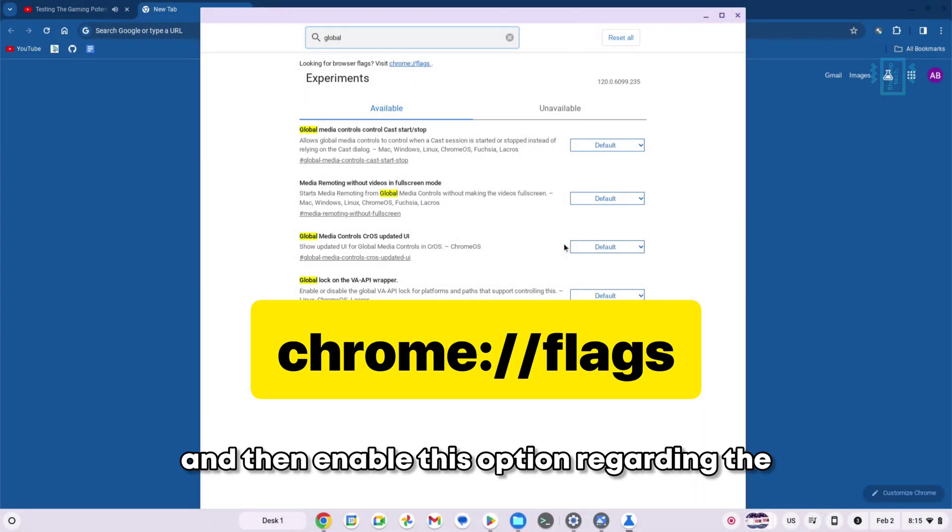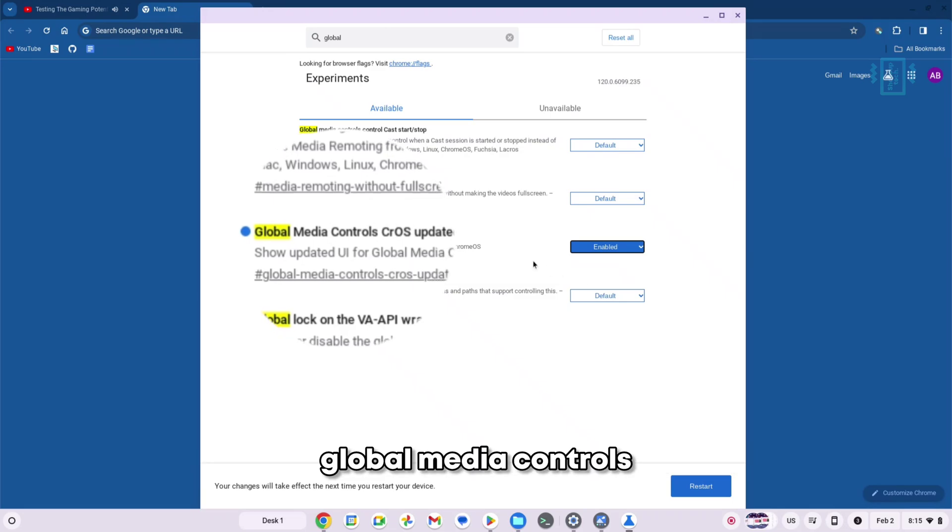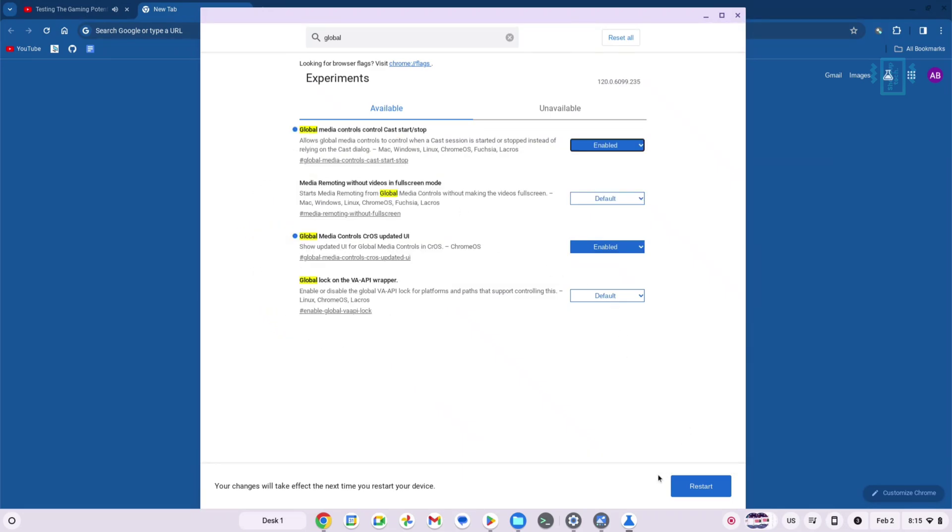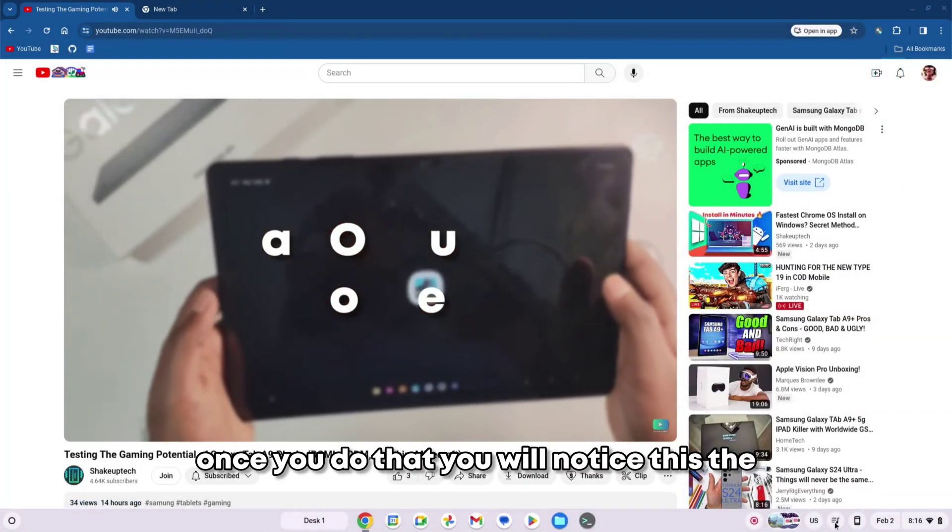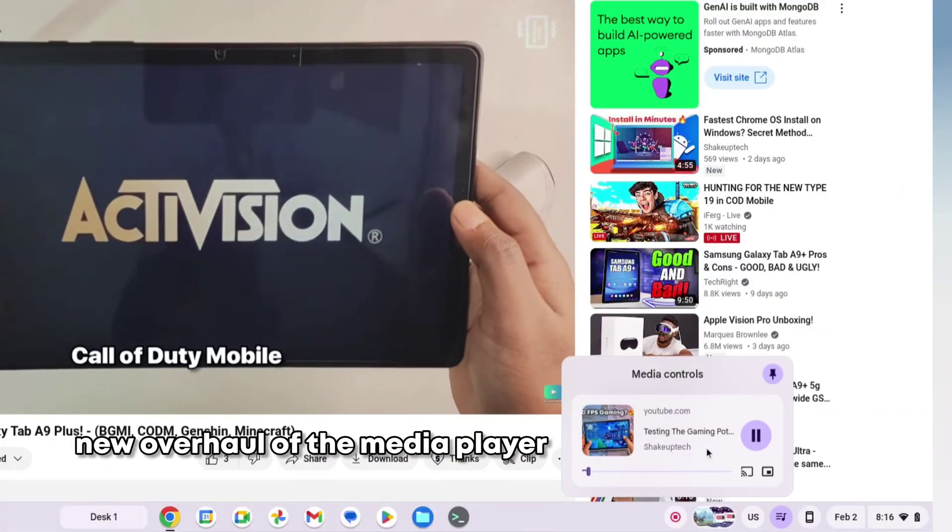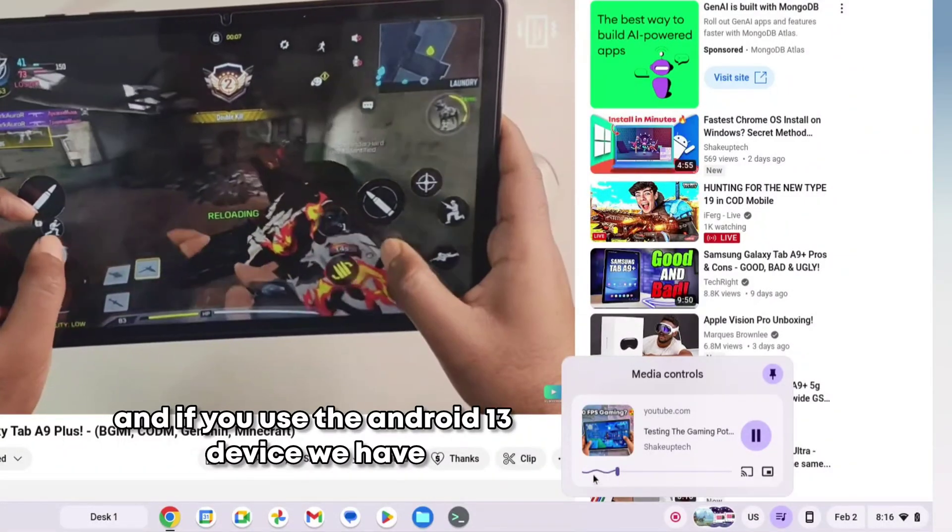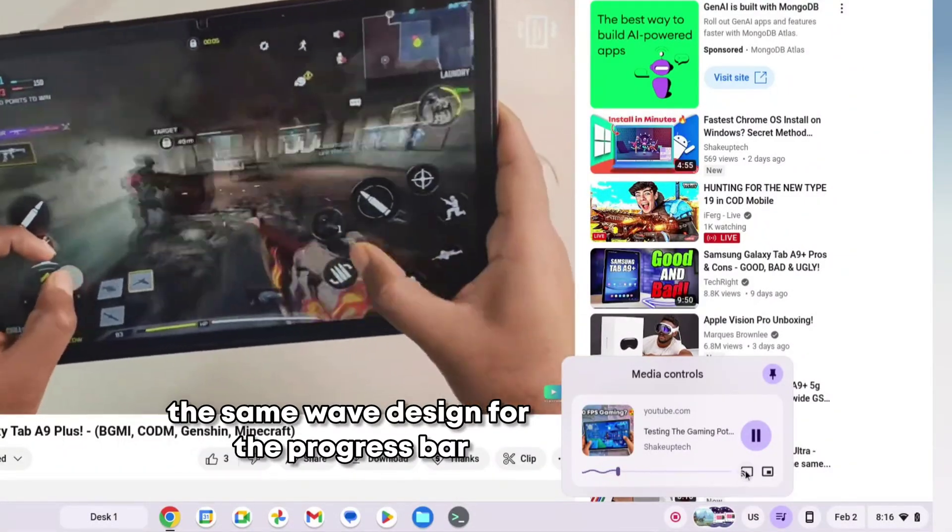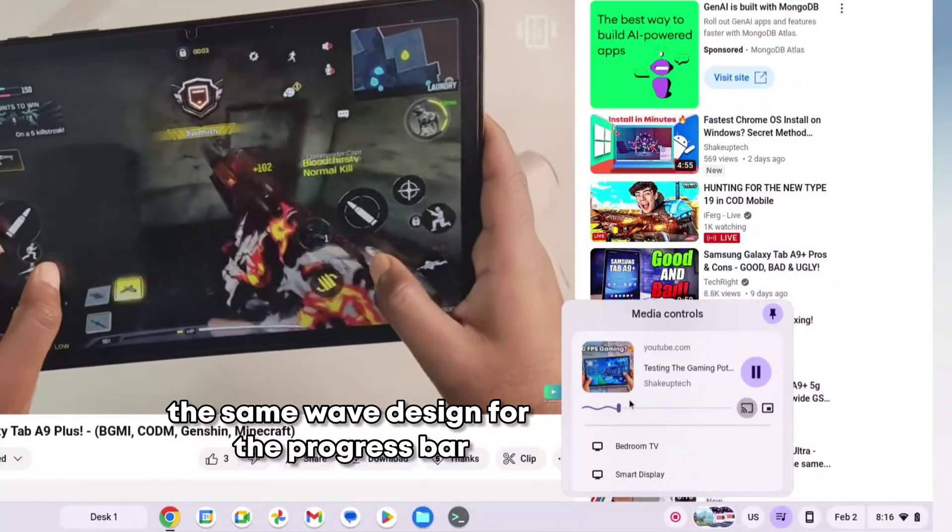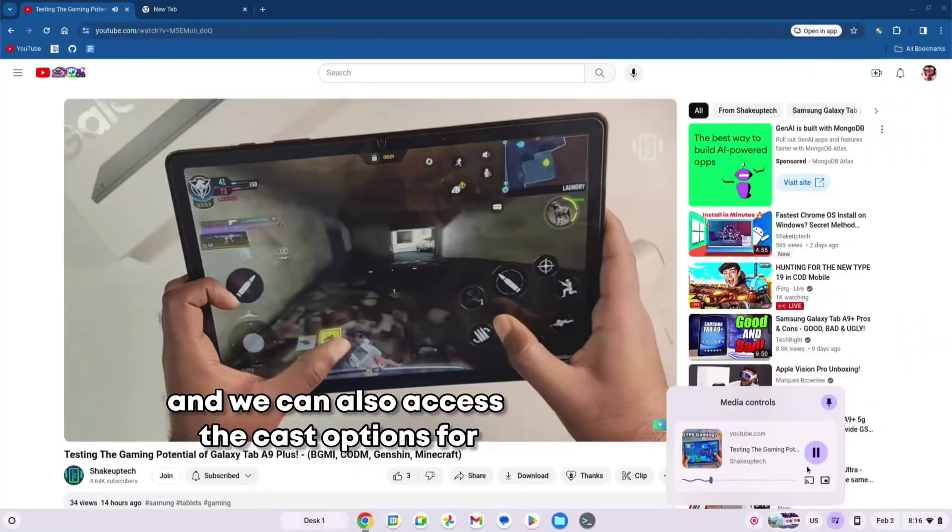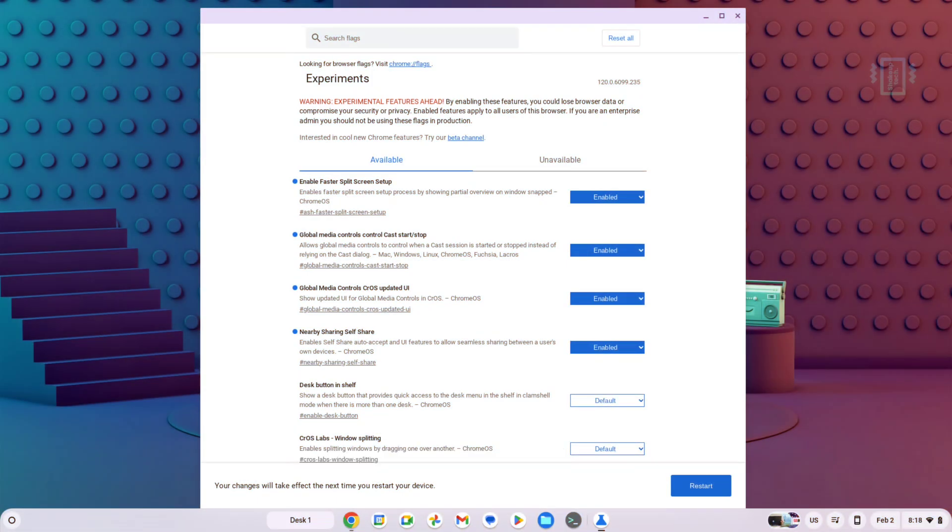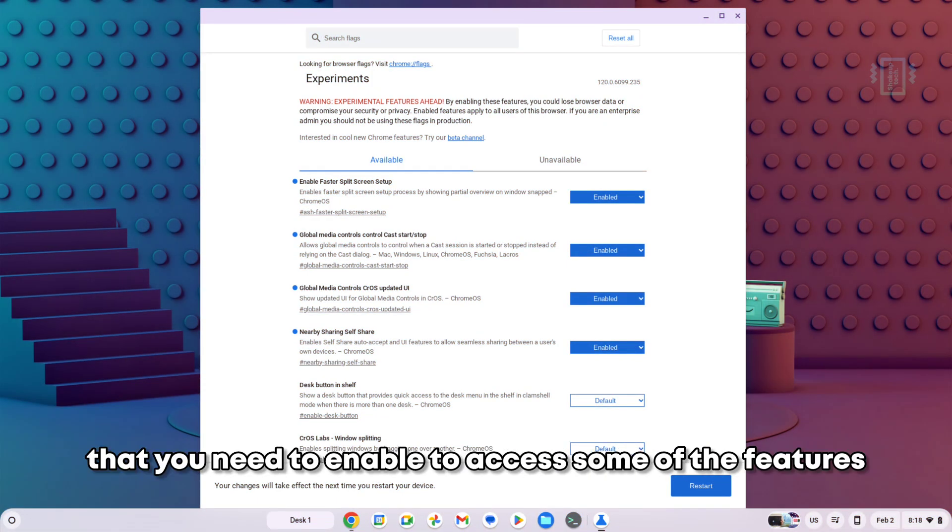Once you do that, you will notice the new overhaul of the media player. If you use an Android 13 device, we have the same wave design for the progress bar, and we can also access the cast options for your smart home devices. These are the Chrome OS flags that you need to enable to access some of the features that I've shown you in this video.